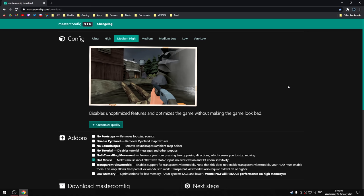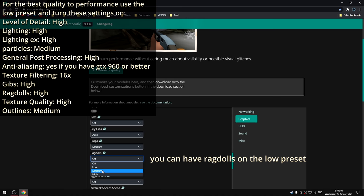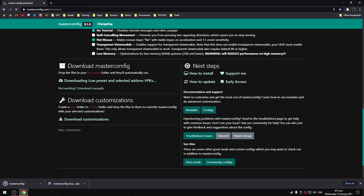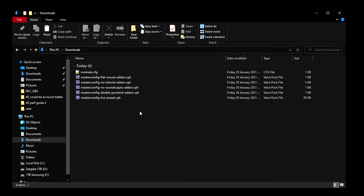Select the low preset on the website. You can customize it if you like. Just say you want ragdolls, you can turn them on here. I recommend turning match hud off and just press tab instead. When you're done, click the download and don't forget to download the customizations if you made some changes.